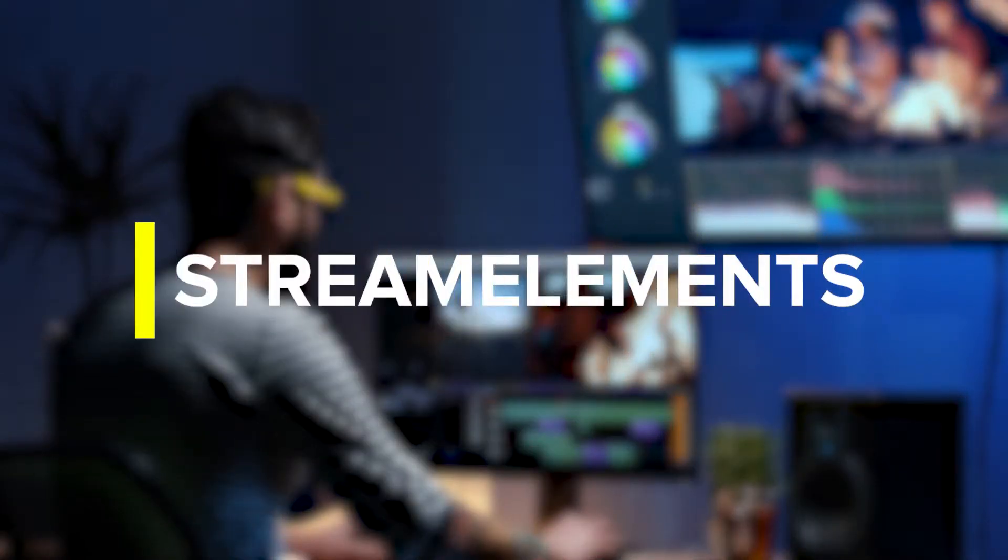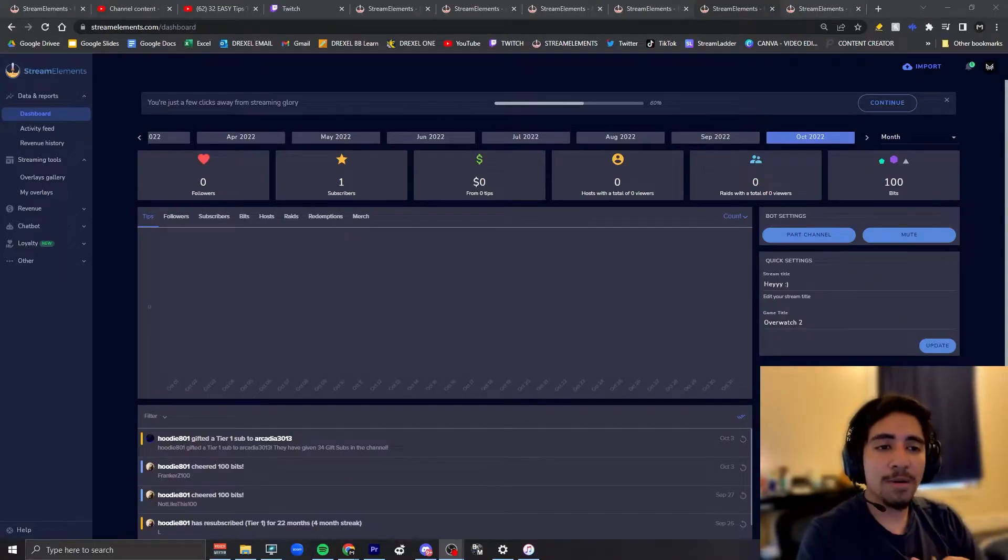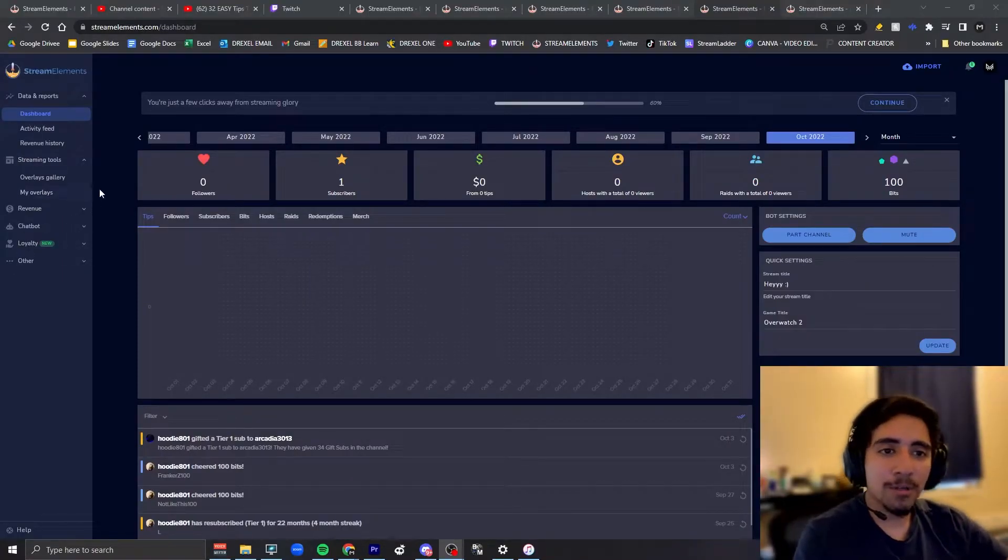Yo what is up guys, Mike Myers back with another video. I'm gonna show you guys how to make a chat animation widget on Stream Elements for your stream.